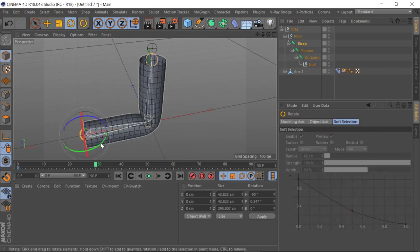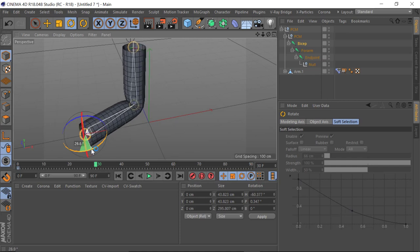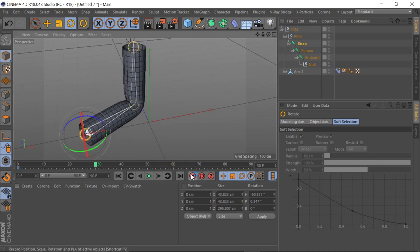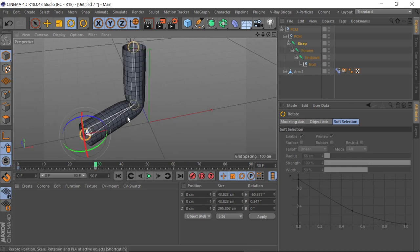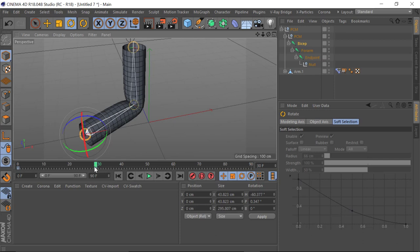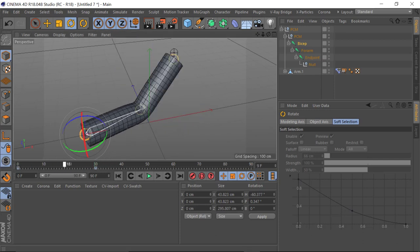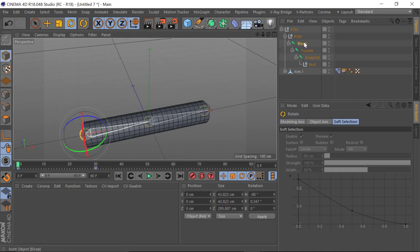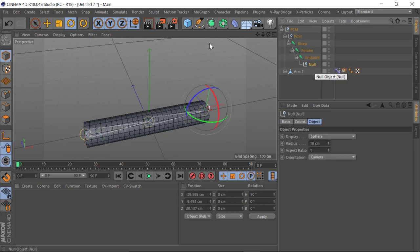I just want to move it ever so slightly to a different position, just so I can show you that the fall off is following the arm — it'll be quite apparent why this is actually important. So the bicep is essentially our route, and this end null is the null I want to be within a fall off that is triggering the strength of the morph.